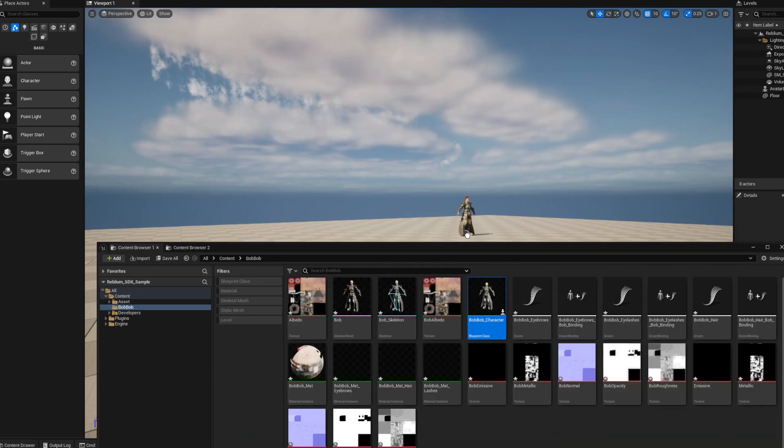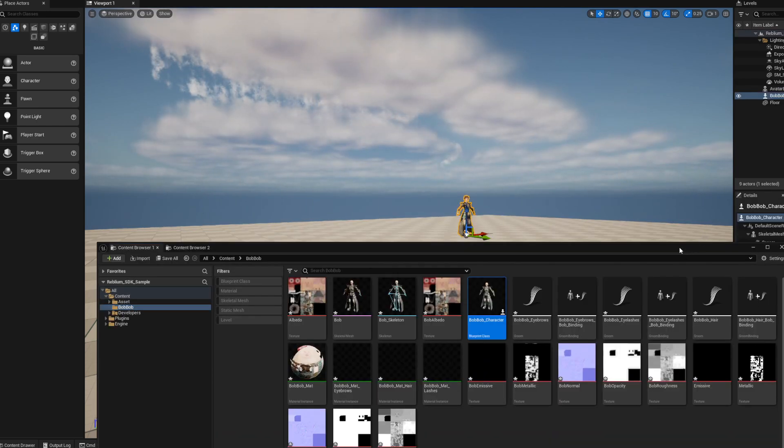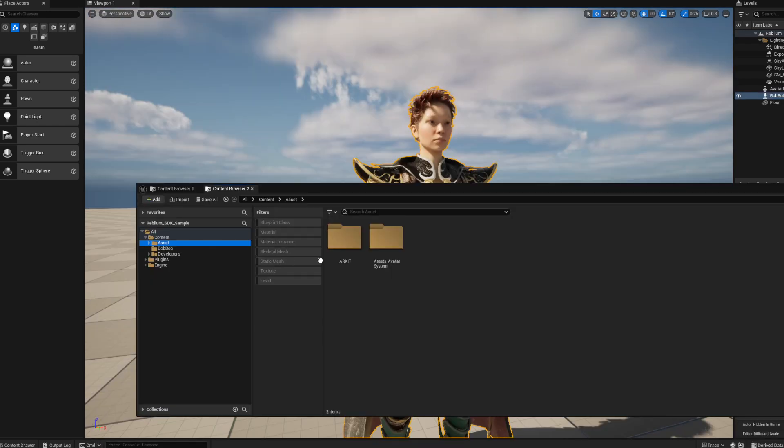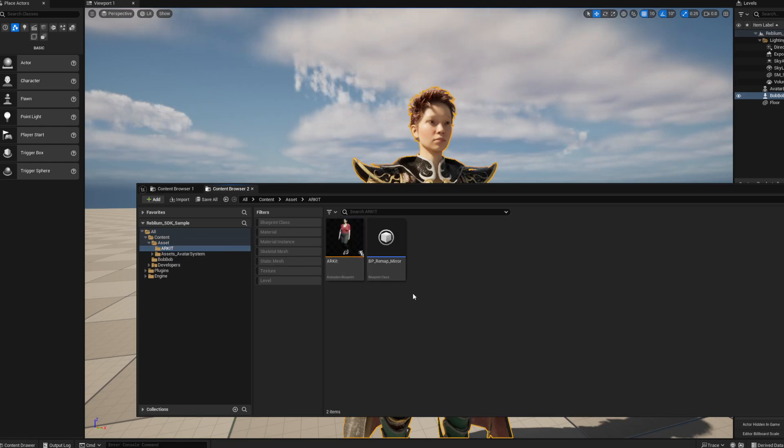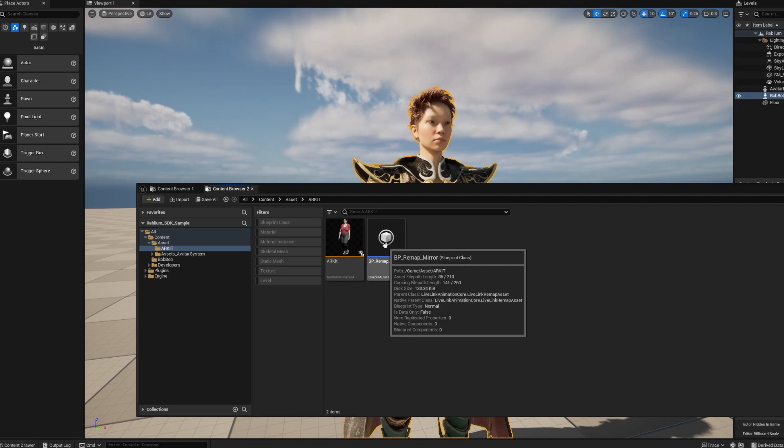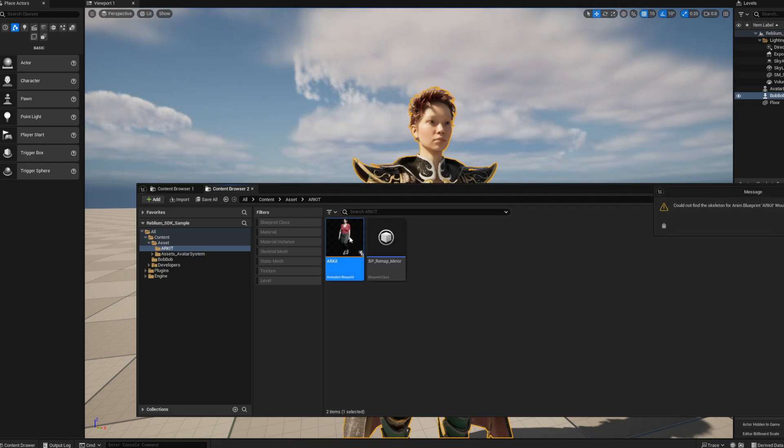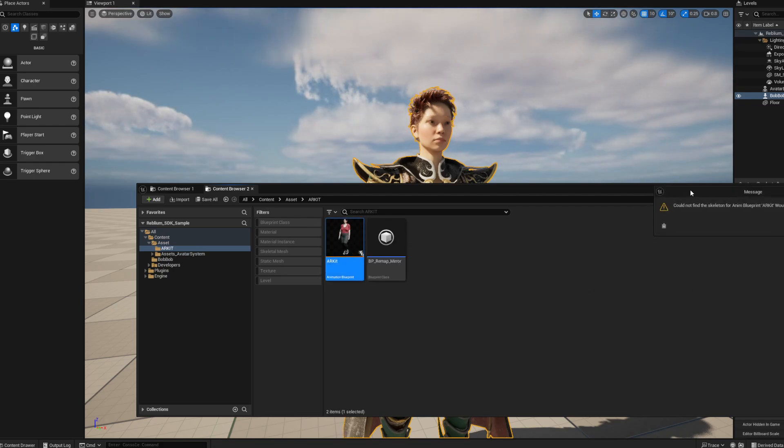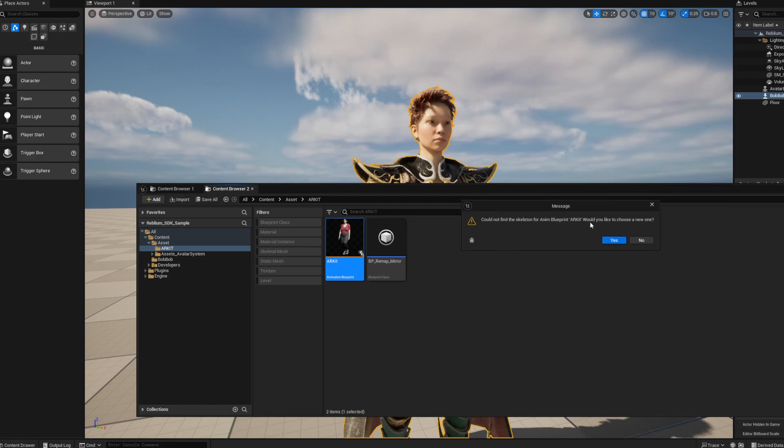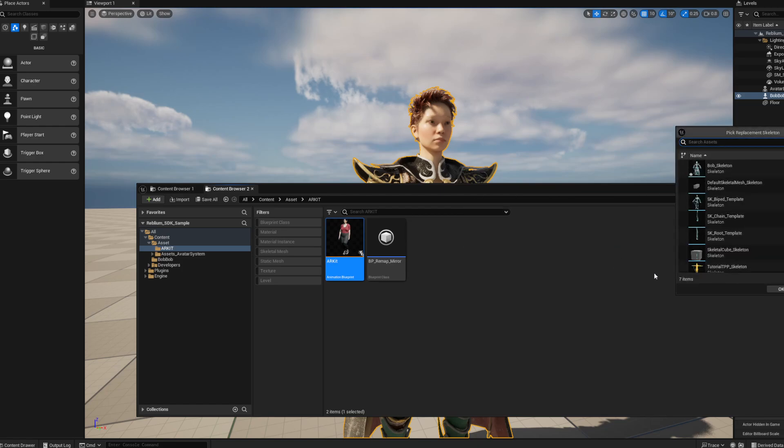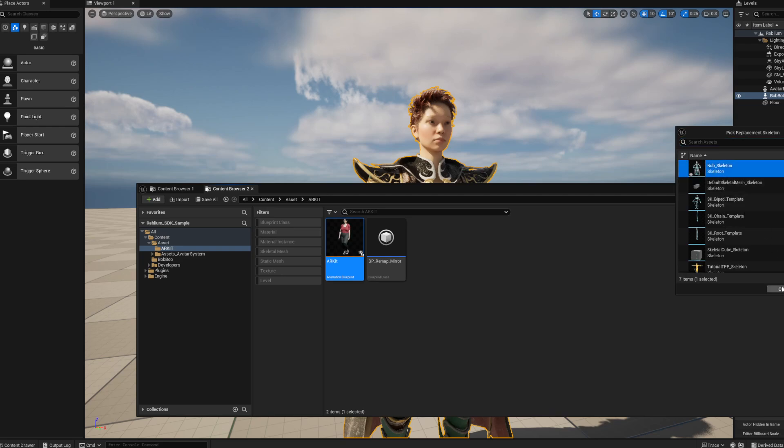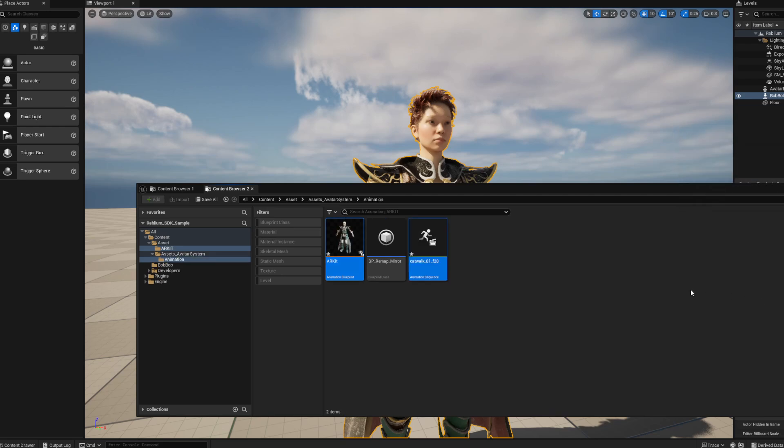Now if you go to Assets, ARKit, you'll see that little ARKit, that first one there with the character. Double click it. It'll ask you to add a character to it. Just say yes and pick the skeleton of your Reblium character and say okay. Now the ARKit is attached to your Reblium character.